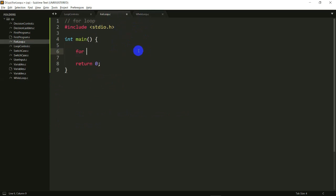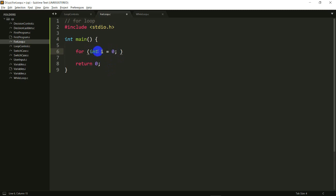Here I'm going to write a for loop: for int i equals zero. I've done the declaration of the variable here itself, which I'm totally allowed to do. The only condition is that the scope of this variable is limited to this for loop, meaning if I try to use variable i outside of this for loop, I'll get an error.